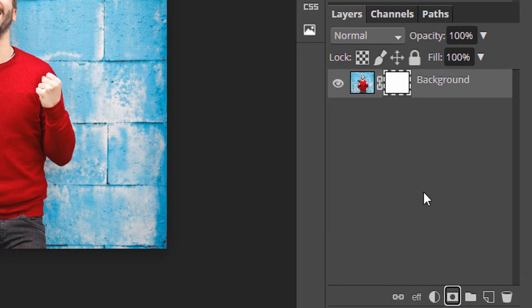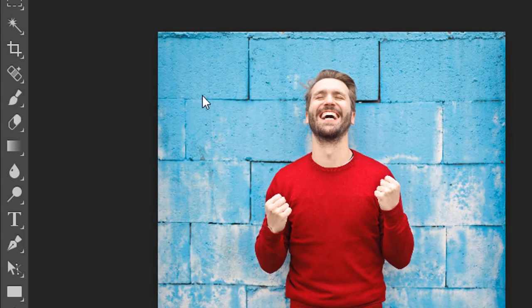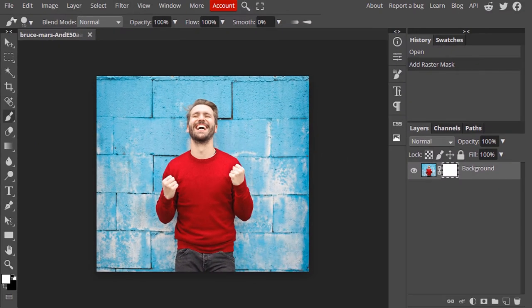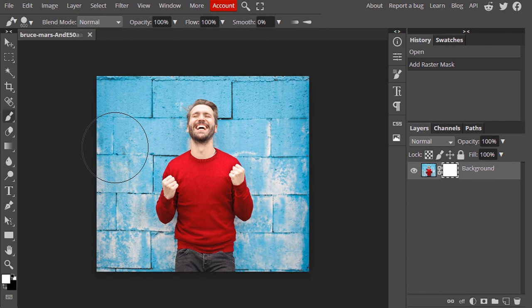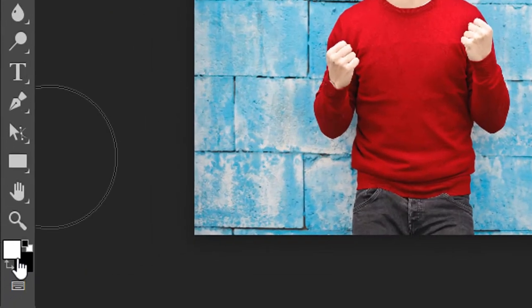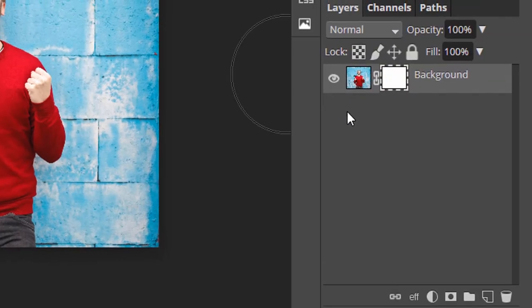Let's see how the raster mask works. Select the raster mask and then select the brush tool. I'm going to increase the size of the brush using the bracket key on the keyboard. You can see the color of the raster mask is completely white — in the raster mask, white means the layer is visible; if it is completely black, the layer will be transparent.